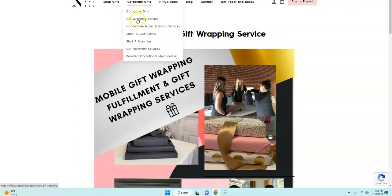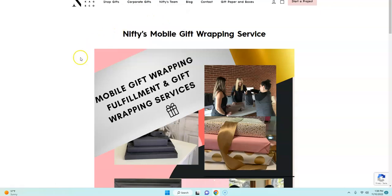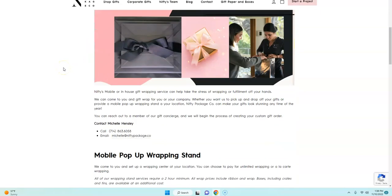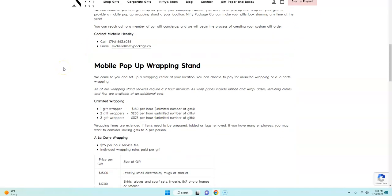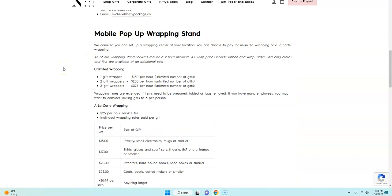Then they provide this handwritten note and card services and the gift wrapping service. So this gift wrapping service is where you're going to be involved because they need people to wrap gifts.